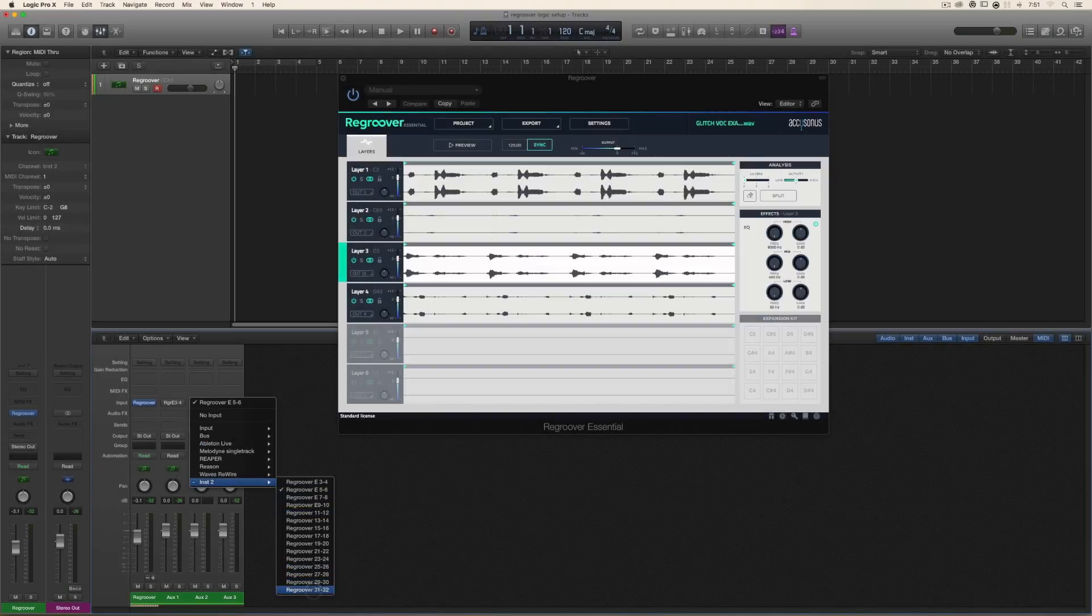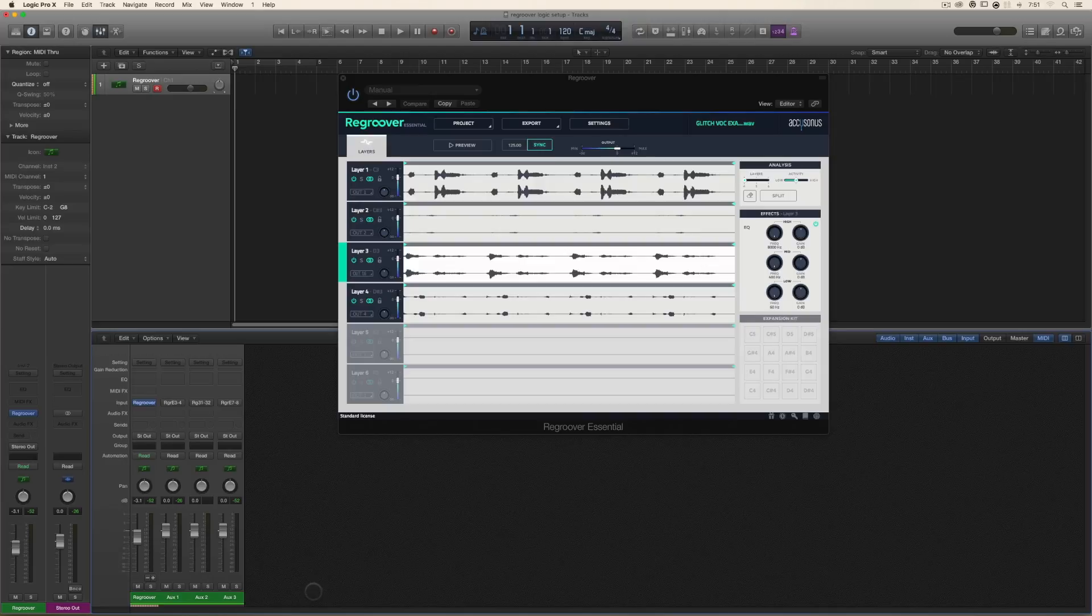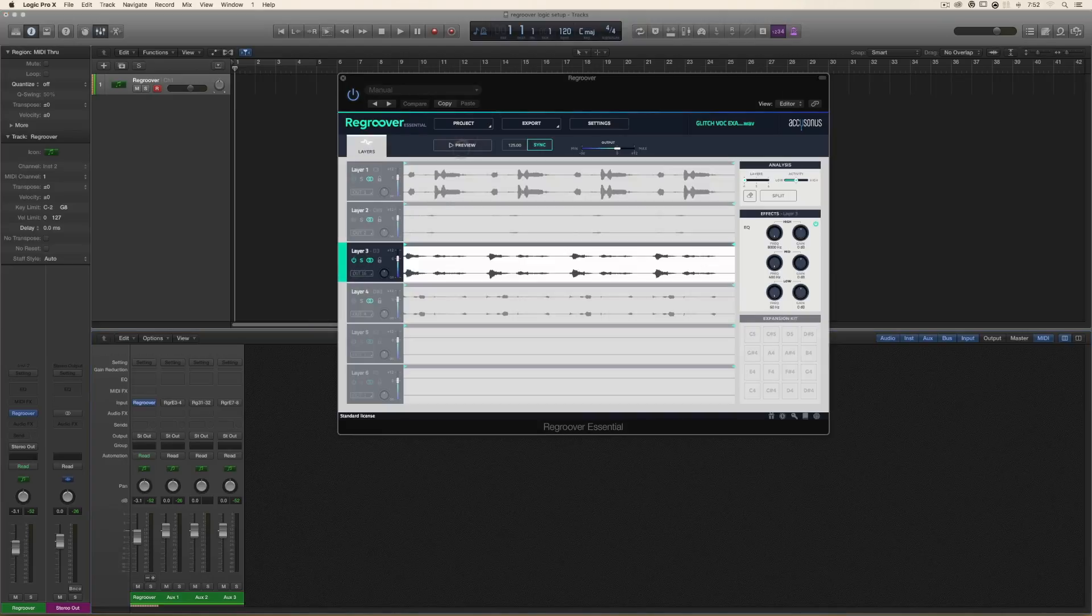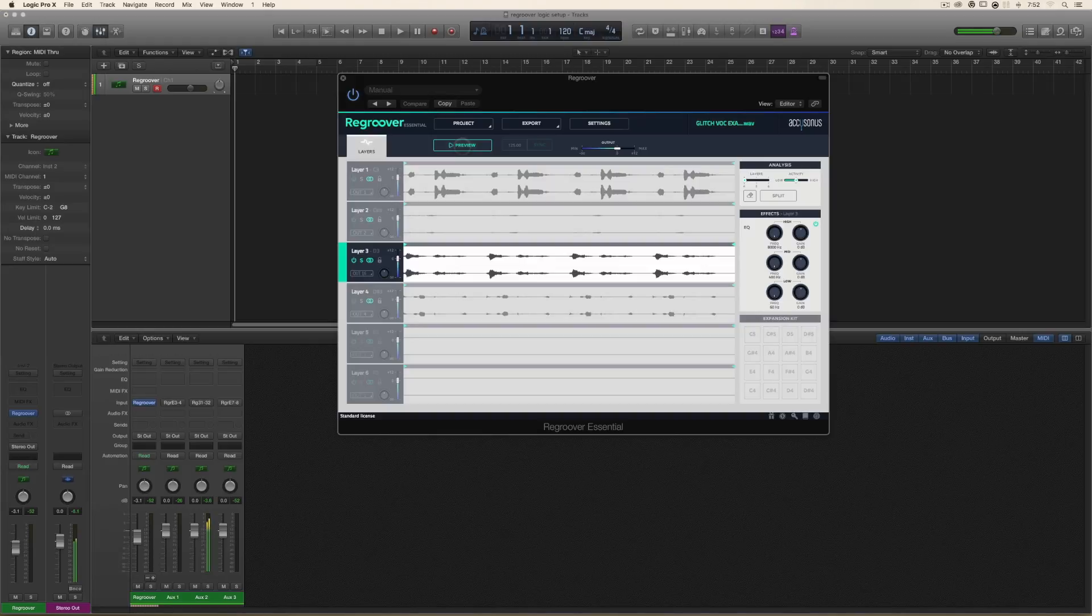Now go down to Regroover 31 to 32, and if I hit solo and preview. It's routed that way.